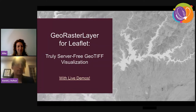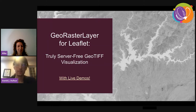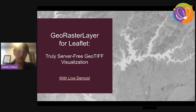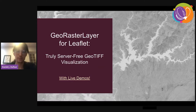People can ask questions anytime, feel free to interrupt anytime with questions. I'm going to be presenting on GeoRaster Layer for Leaflet, which is the realization of truly server-free GeoTIFF visualization, and we'll do some live demos too.